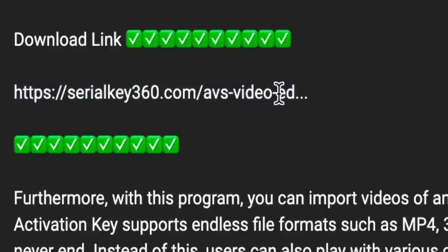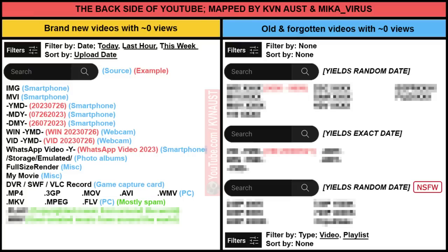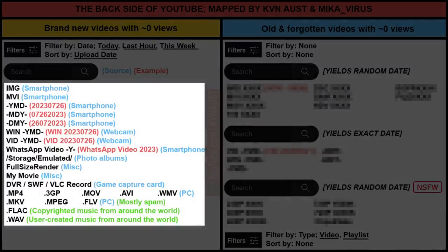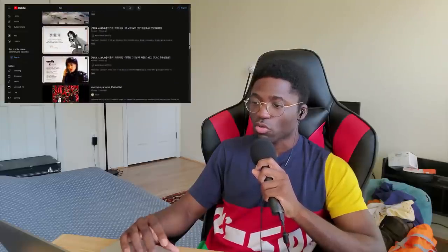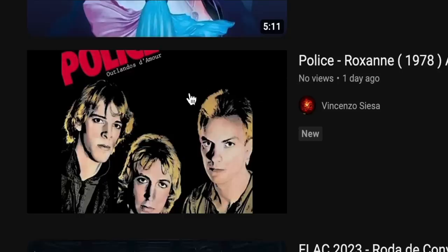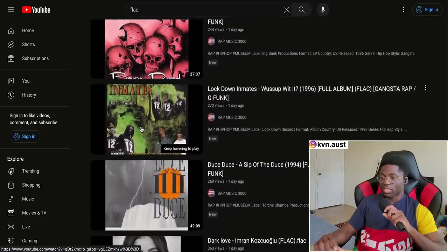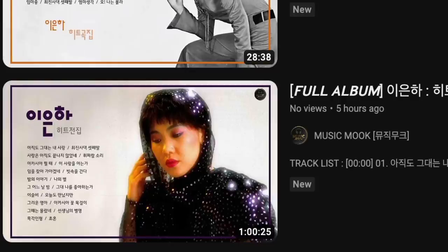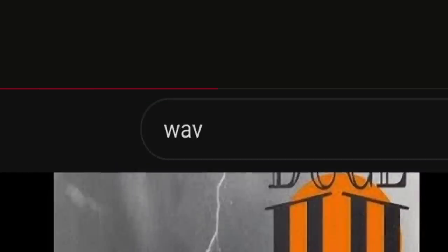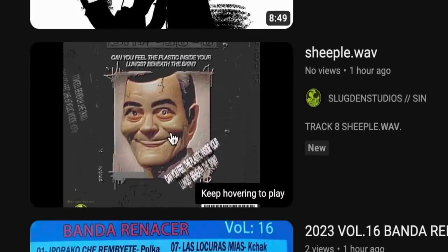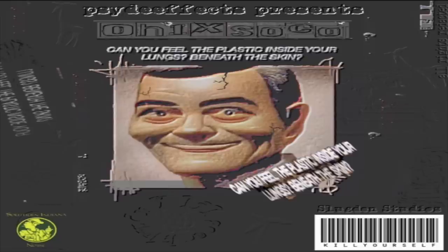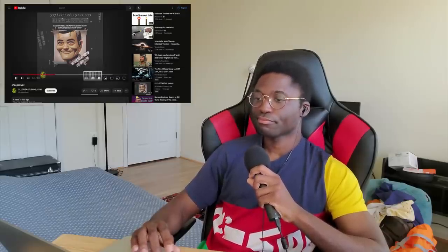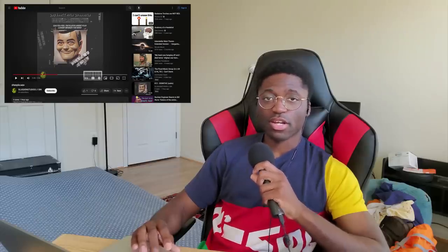The last two are more interesting than weird. When you search certain formats on YouTube you get copyrighted music from around the world — 'My Heart Will Go On,' The Police, Deadly Deuce, lockdown inmates music. That's mostly what you'll get. And then if you do '.wave,' it's usually user-submitted music from around the world. Let's see — 'sheeple.wave.' Interesting message, alright, you sheeple.